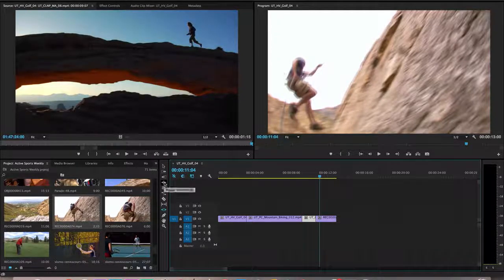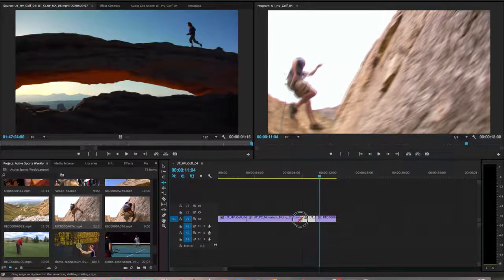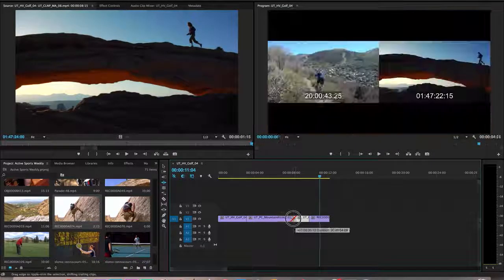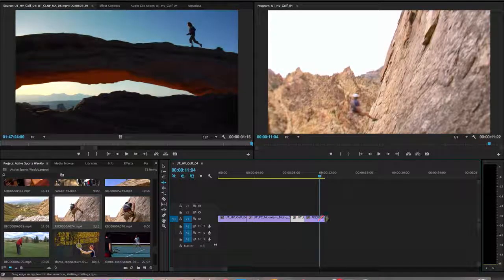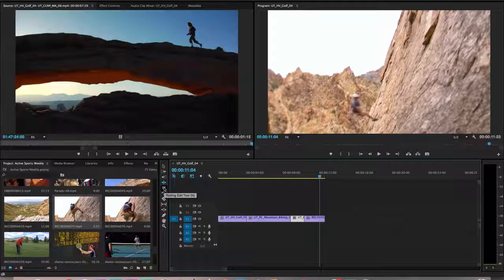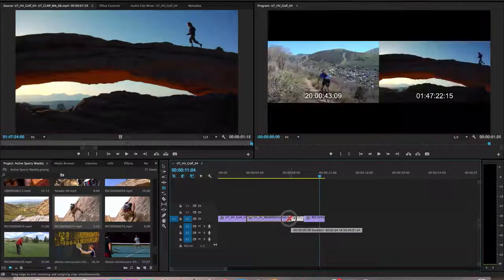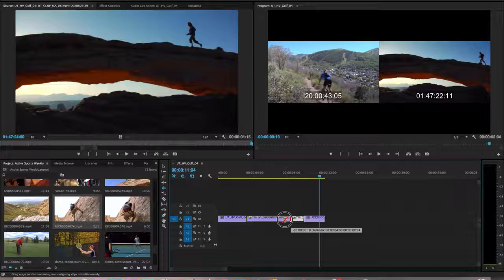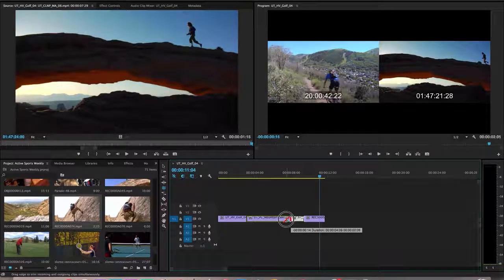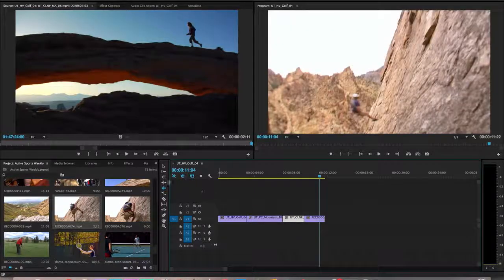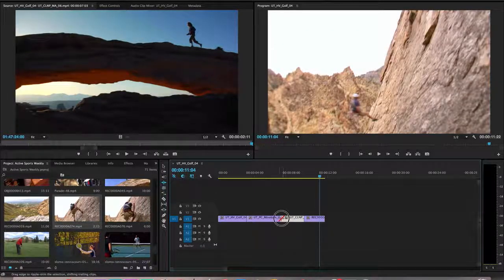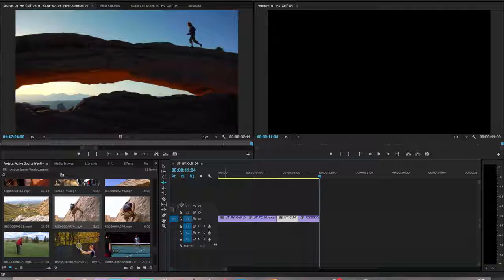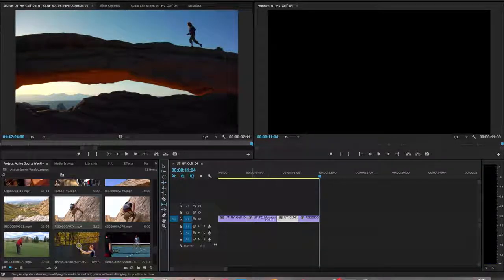Again, we have the ripple. Ripple is going to be the only one that's going to change the overall length of your video. We have the roll, which as I use it will just change in and out points at the edit, not changing the duration at all. Ripple, remember that as I use it, if I shorten this clip, it shortens the whole video by the same amount. Then we have the slip.